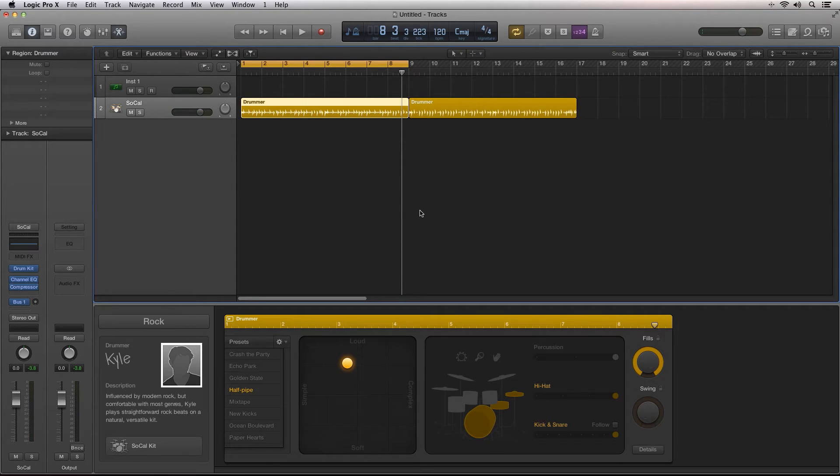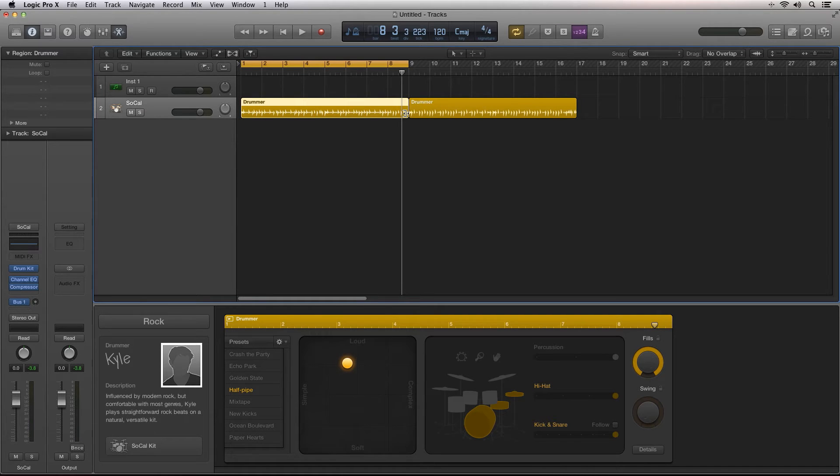You can make the Drummer Track region longer or shorter, and Drummer will dynamically update its playing style.